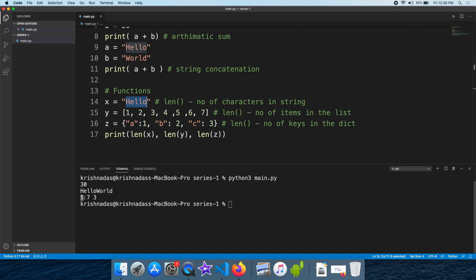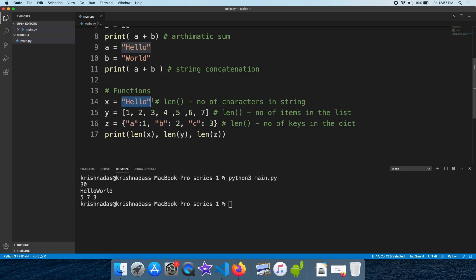The len function returns 5 for the string, 7 for the list, and 3 for the dictionary. This is the function of polymorphism — the same len function works differently in multiple situations. This is the concept of polymorphism, which is very important in interviews.